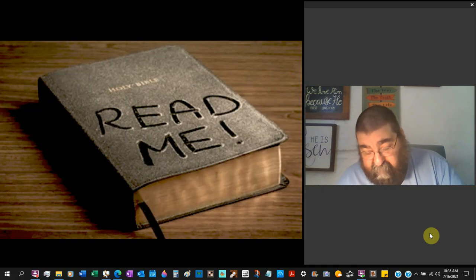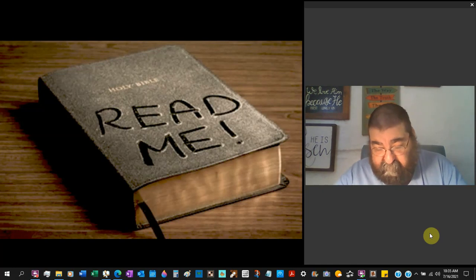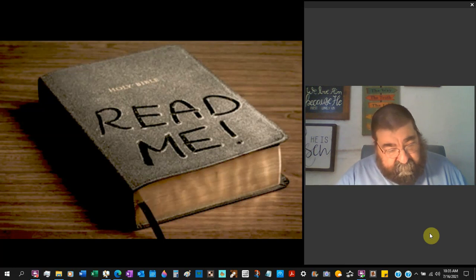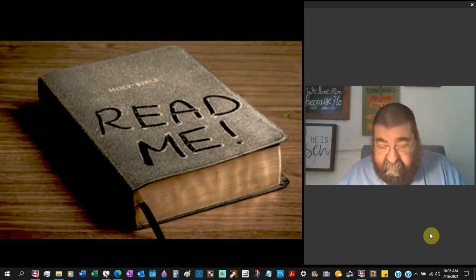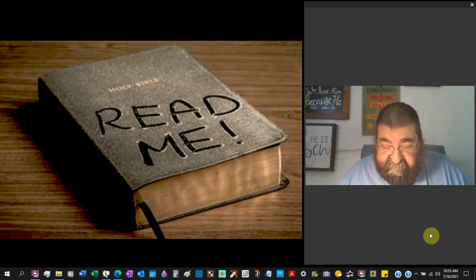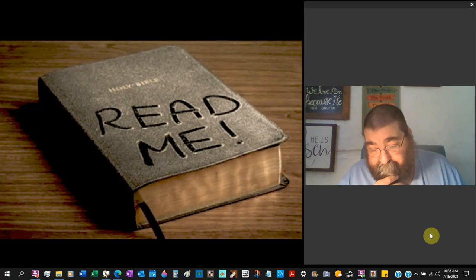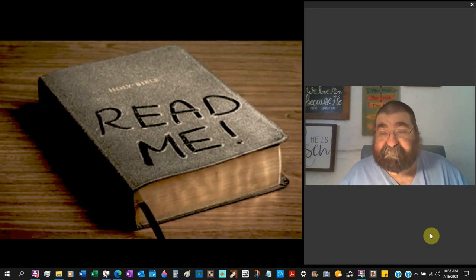So next week, next time, Lord willing, we're going to look at the New Testament.